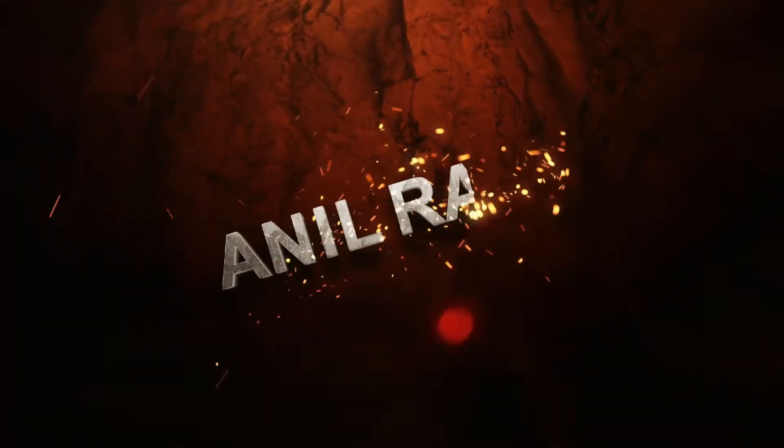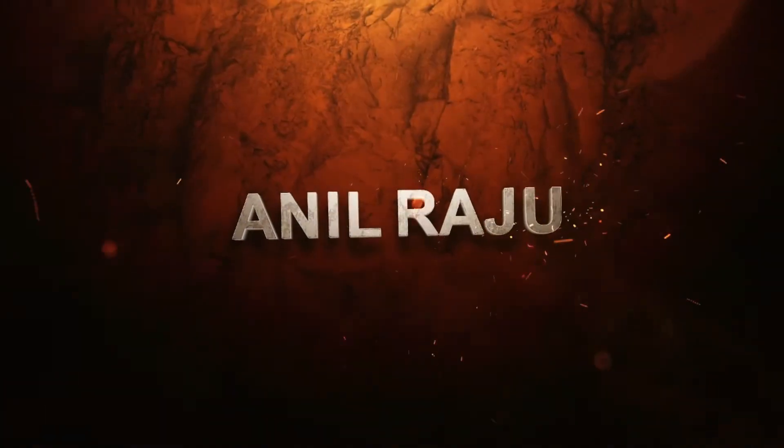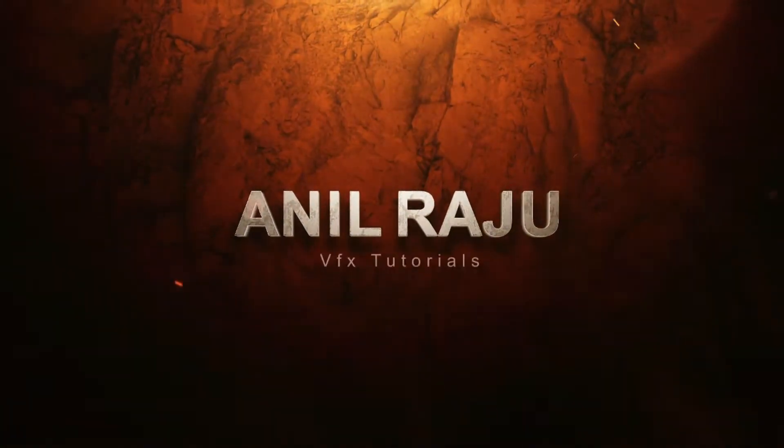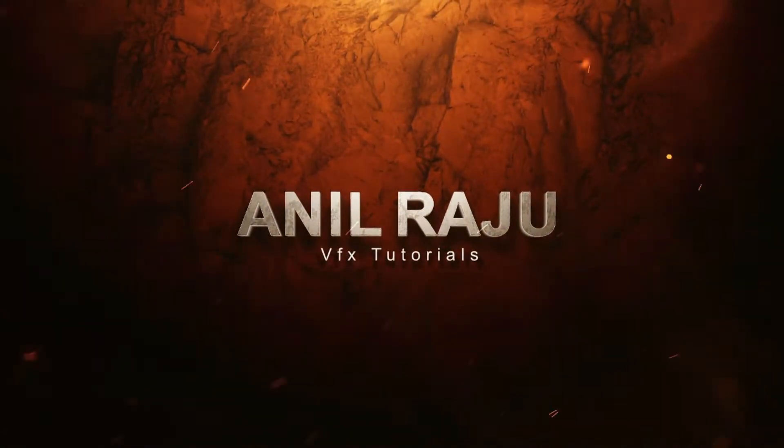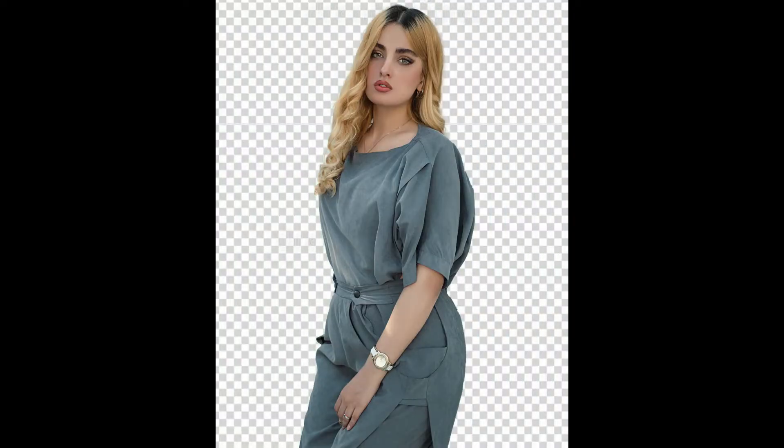Hi friends, welcome back to my other Photoshop tutorial. In this tutorial, I am going to show you how to convert JPEG to PNG in Photoshop.